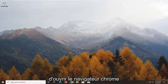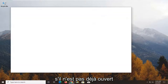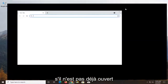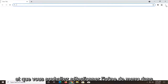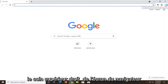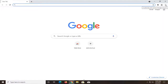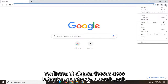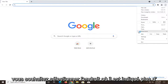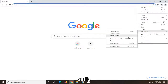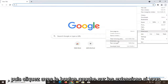First thing I'd recommend doing would be to open up the Chrome browser if it's not already open. You want to select the menu icon at the top right corner of the browser screen and left click on that. Then you want to select where it says 'More Tools' and then left click on 'Extensions.'